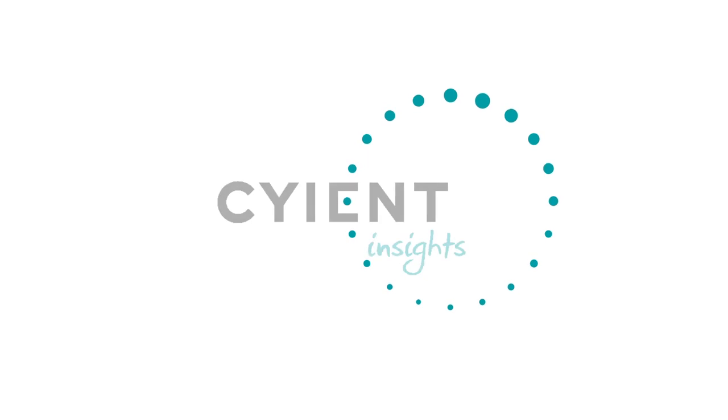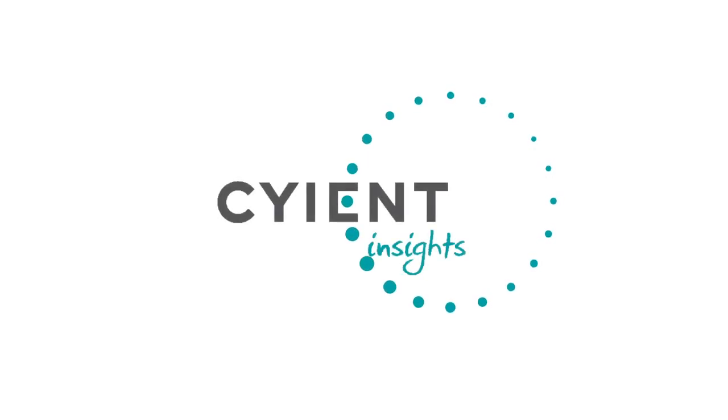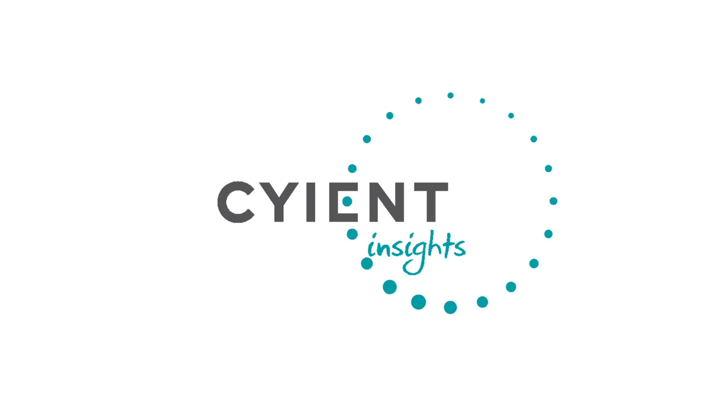Contact us today, and together we will realize the hidden potential of your available data.